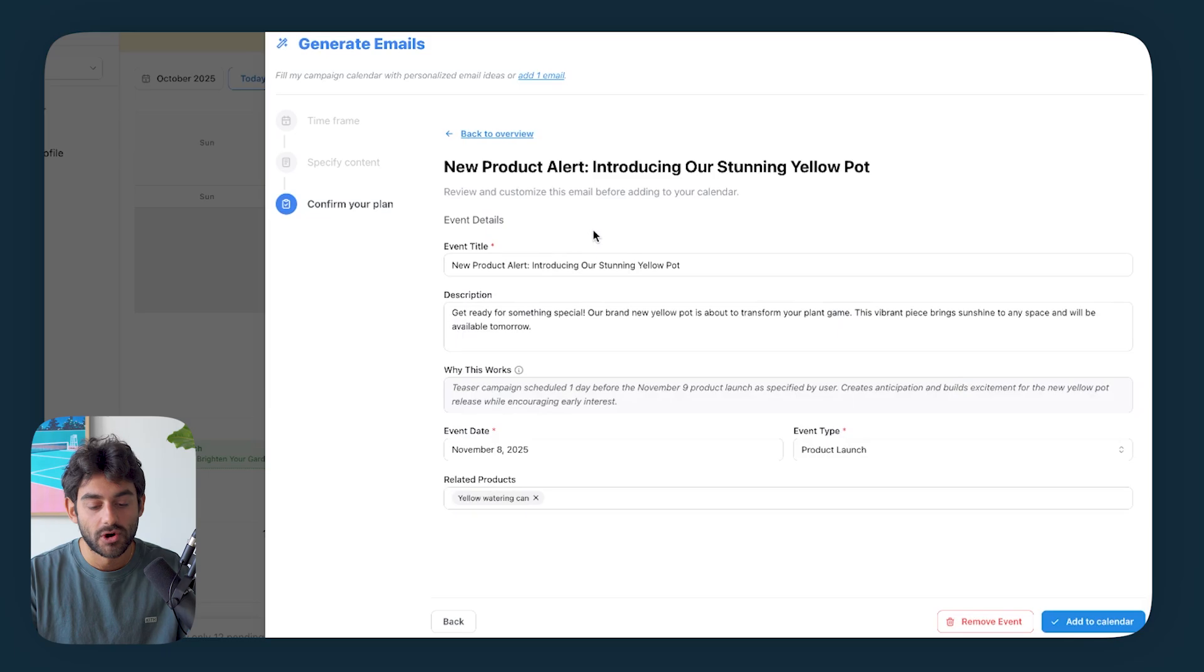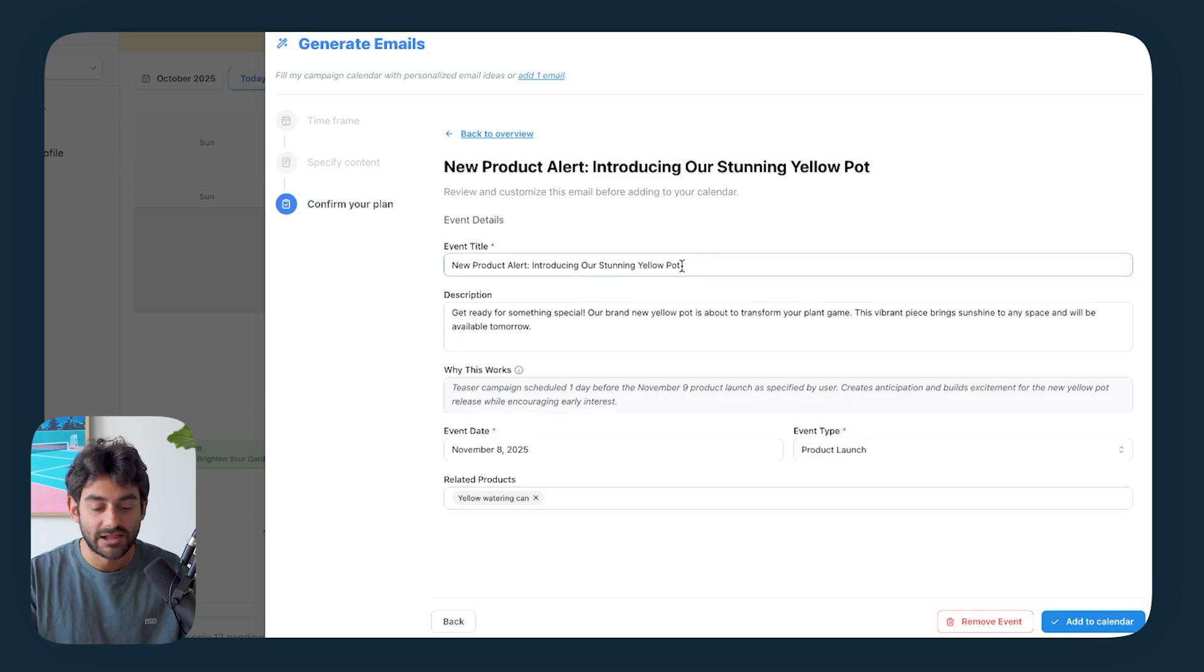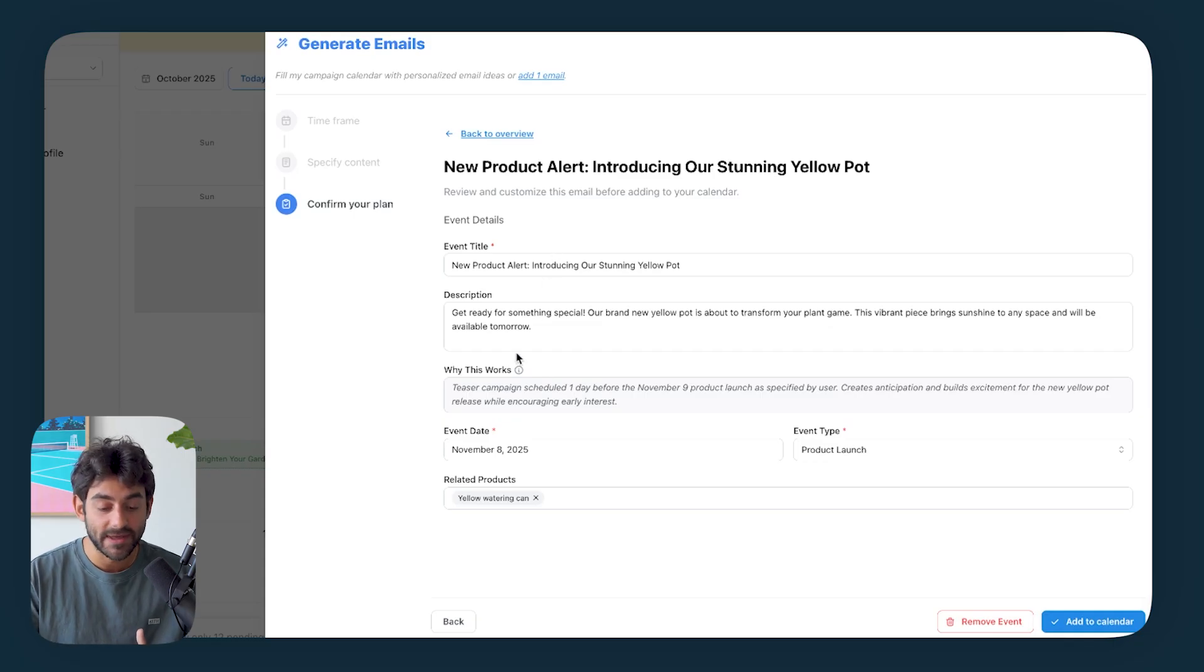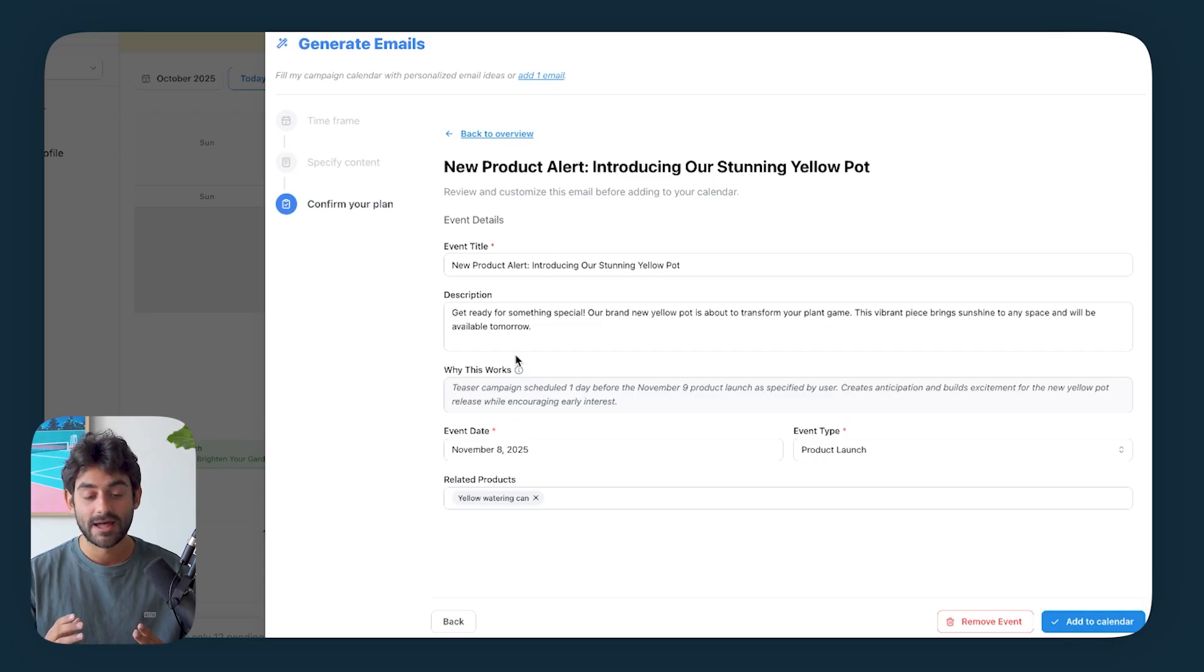So next up, transform your space statement furniture spotlight. And then in the why this works is positioned on a Tuesday to drive midweek engagement and feature high value furniture pieces. So again, this is the exact type of campaign we would suggest for our clients at Dispatch.